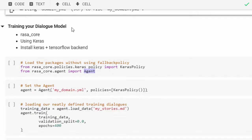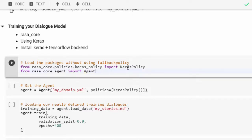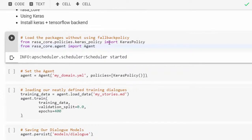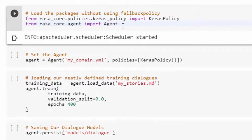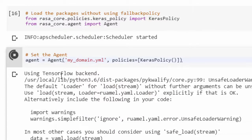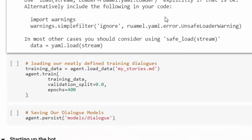Now let's train our dialogue using Rasa Core. You need Keras and TensorFlow installed as a backend. We load the packages — the policies, which are the machine learning algorithms Rasa uses. We feed in our domain — the universe the bot will operate in — to our agent. The agent is the training bot, and we're setting it up with our policy.